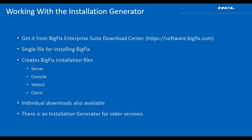The BigFix installation generator is used to generate installation media for a BigFix install. Running the installation generator creates installation files for the BigFix server, console, client, and the web user interface.